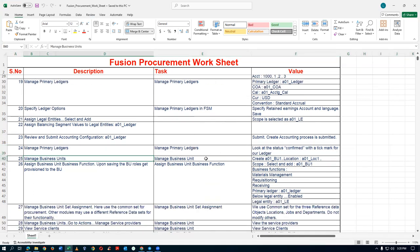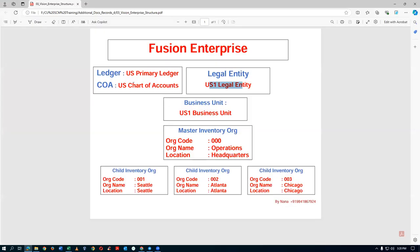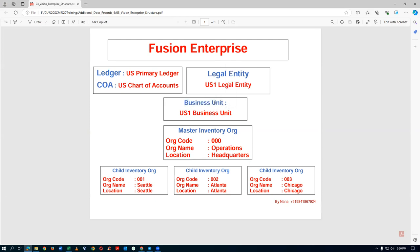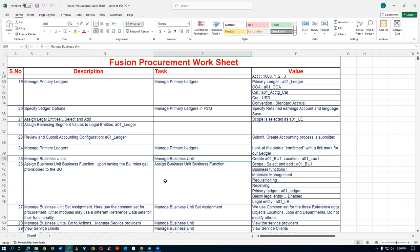Having done the skeleton financial structure — creating a ledger, the COA, legal entity, and linking all in a financial structure — we will now go to the next one: the Business Unit. The business unit is the top unit as far as supply chain is concerned, and it is also part of the financial structure.